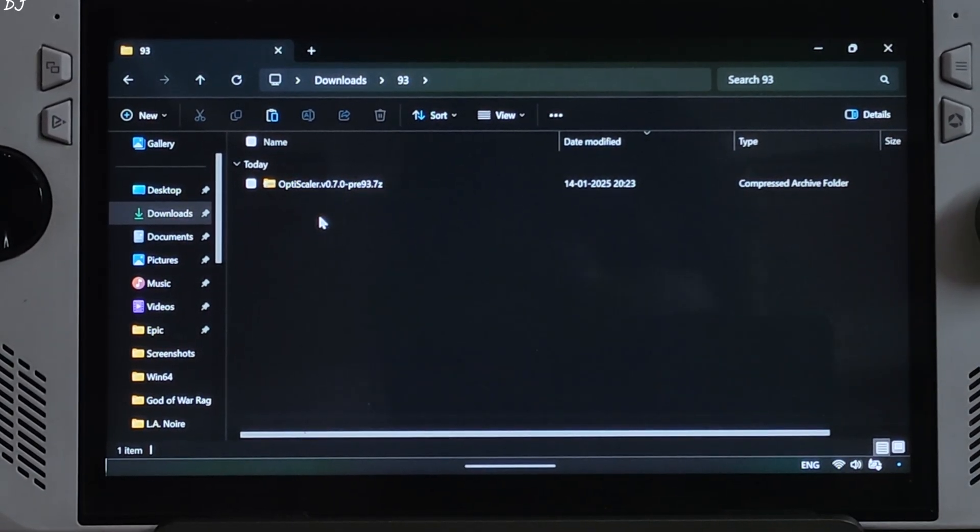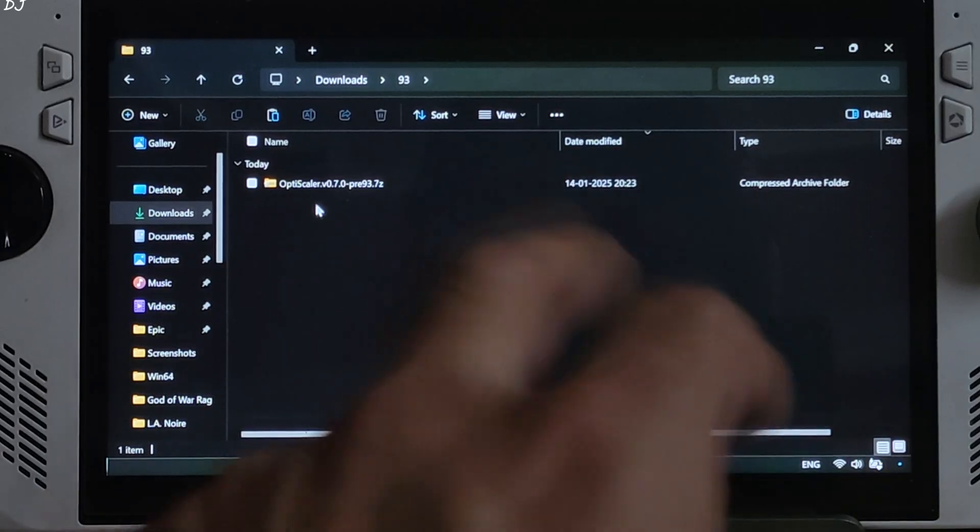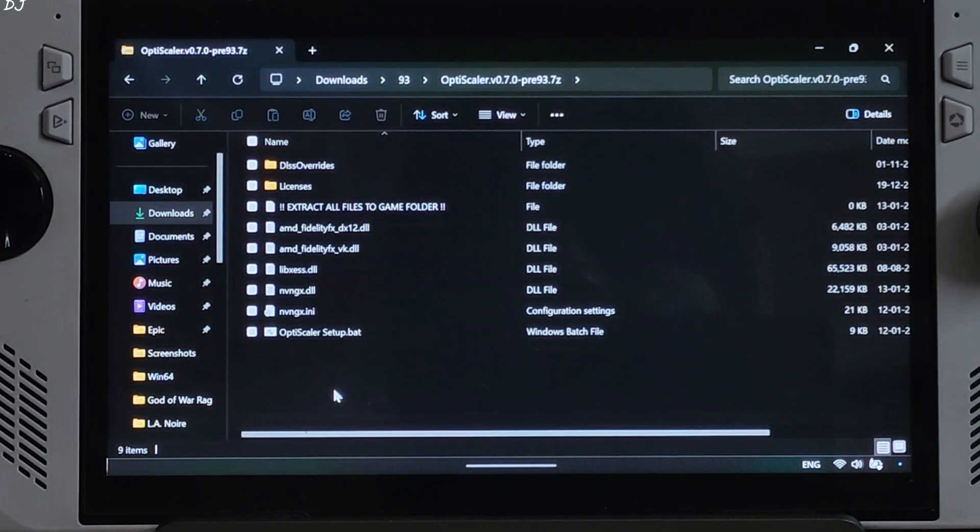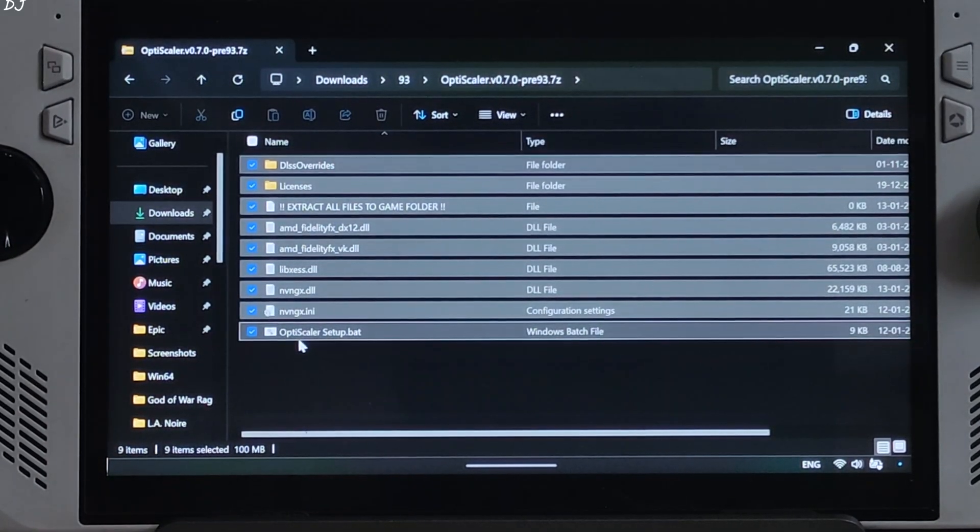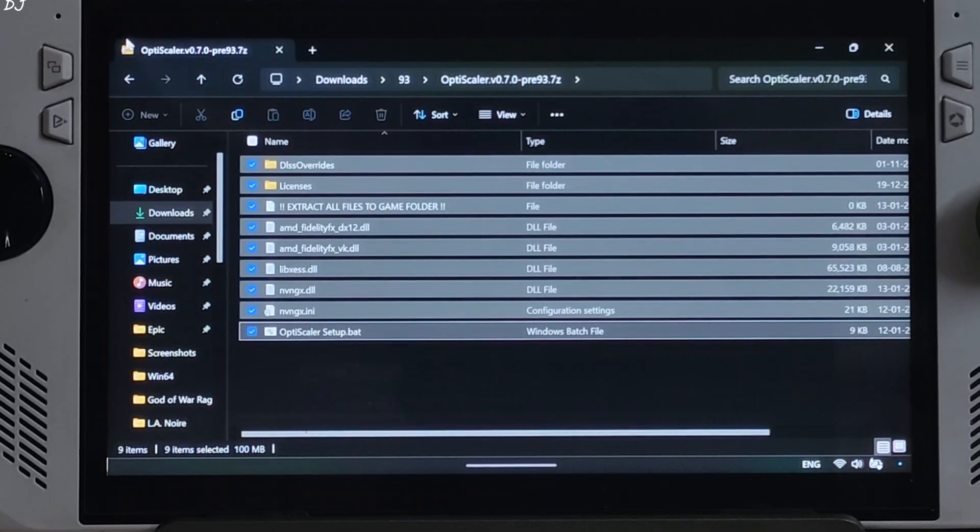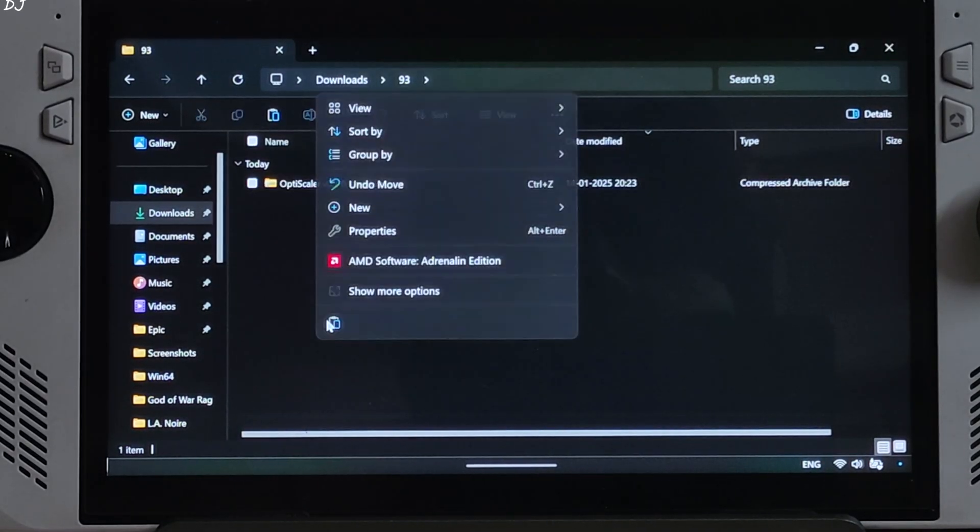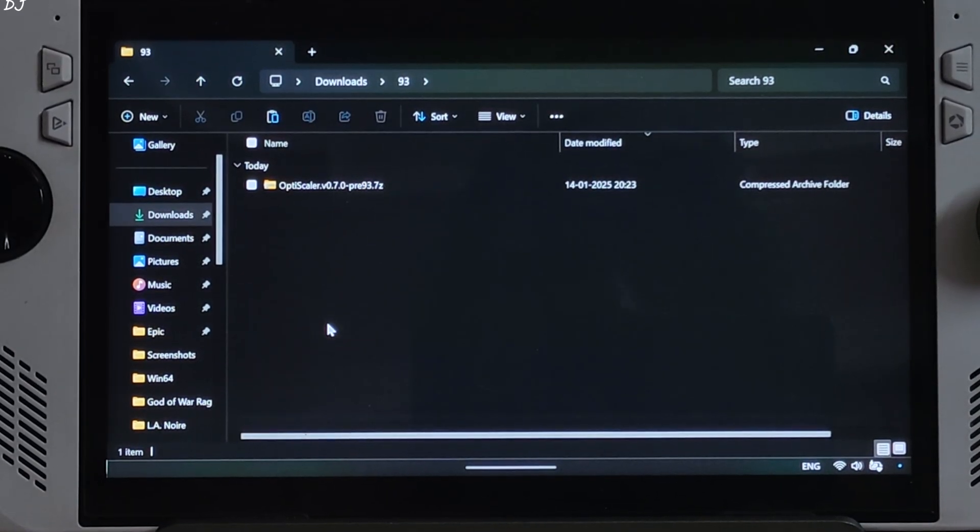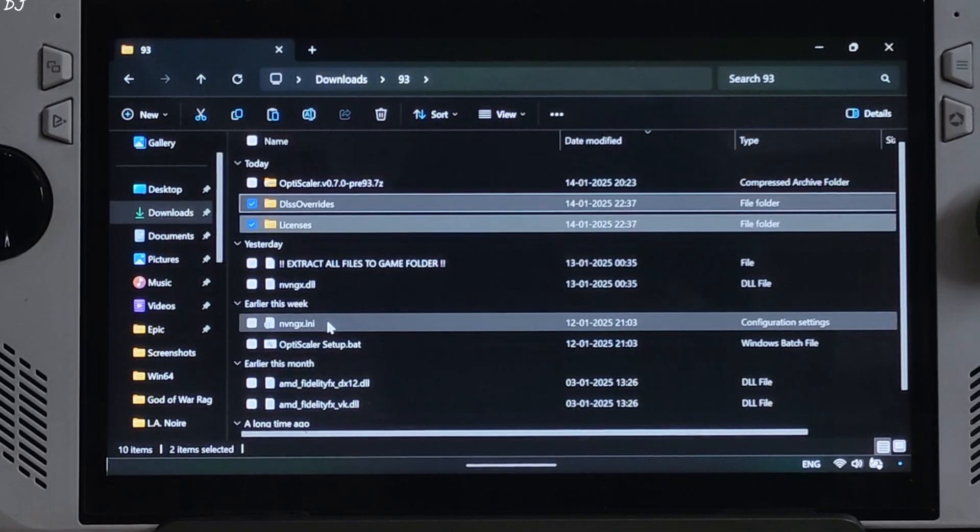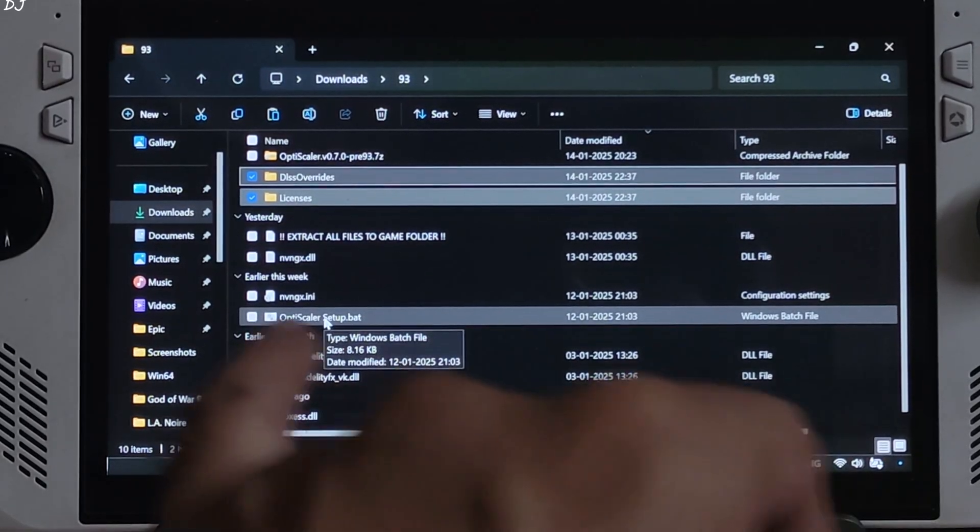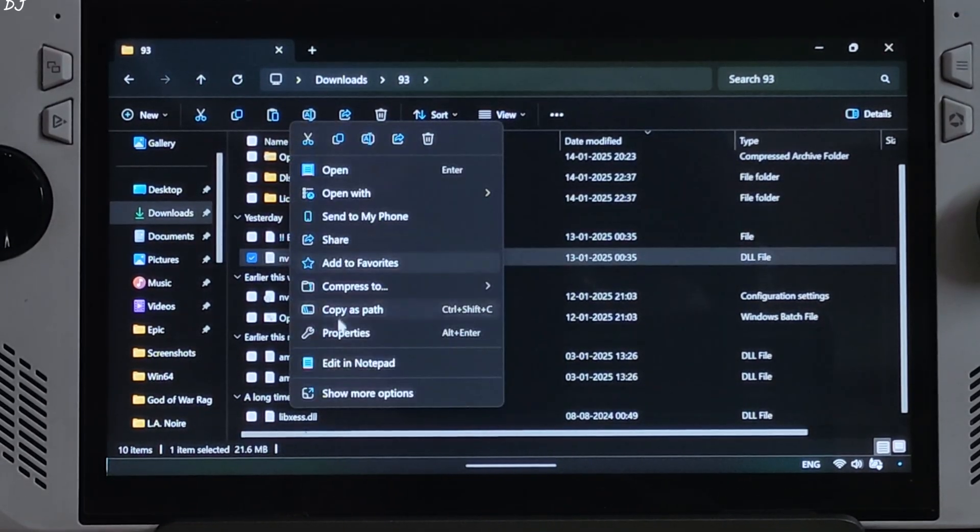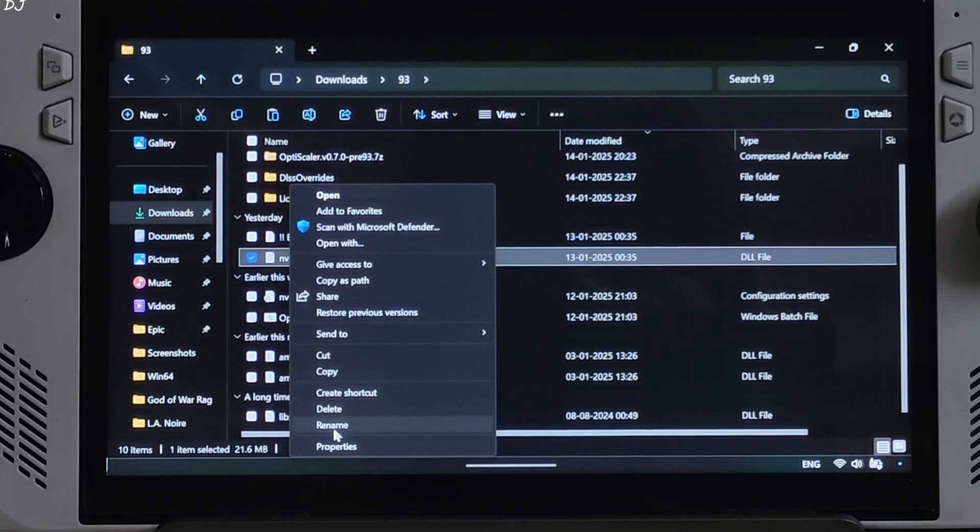I'll show you how to install the mod. Just extract its contents. Open the archive file. Select all of the files and folders present inside this archive file. Copy, go back, paste. Extraction process complete. Just change the name of nvngx.dll file to dxgi.dll. Rename.